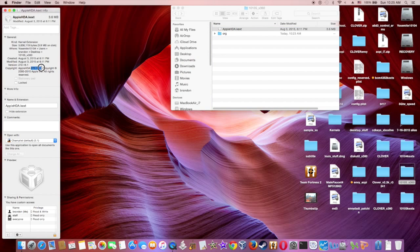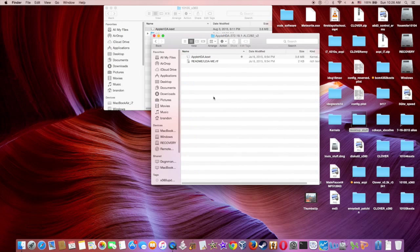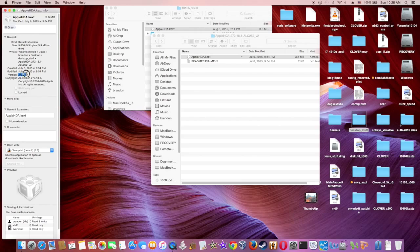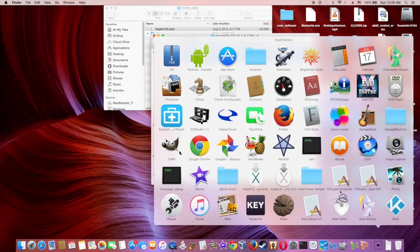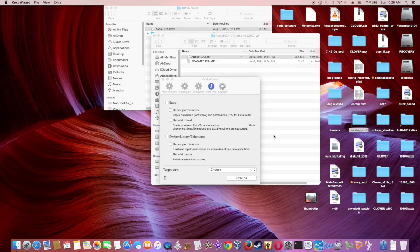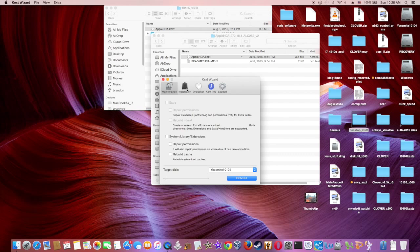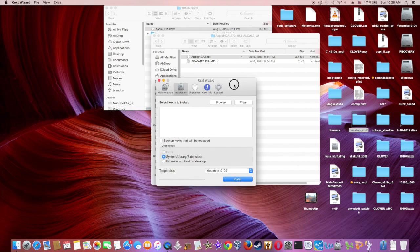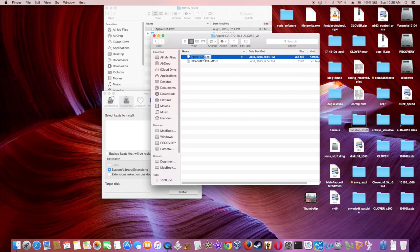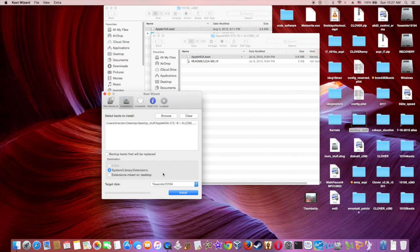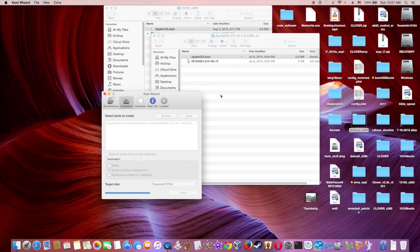Then we will install the patch version to the system. This patch version is from insanely mag, so you can go there and download. Or you can go to my website - we will have the link to insanely mag. You can use kext wizard to install.